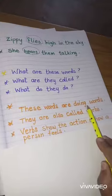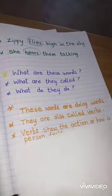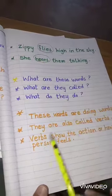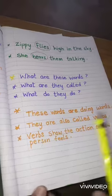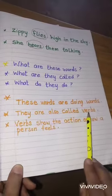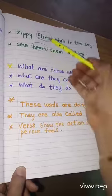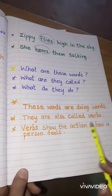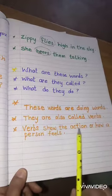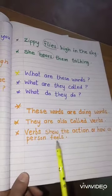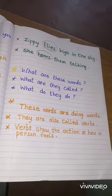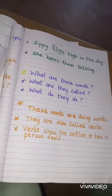These words are doing words. Flies and hears are doing words — they are also called verbs. Flies and hears are verbs. Verbs show the actions or how a person feels. Now look at the verbs.